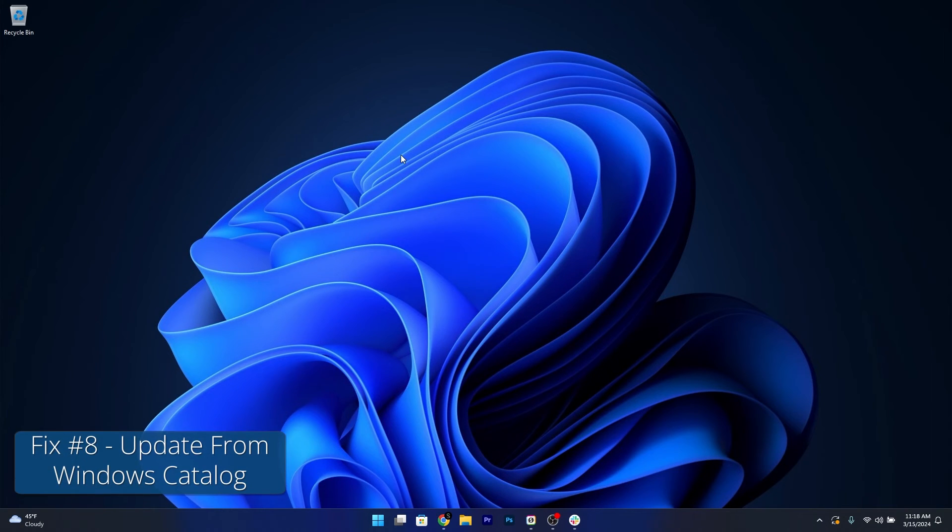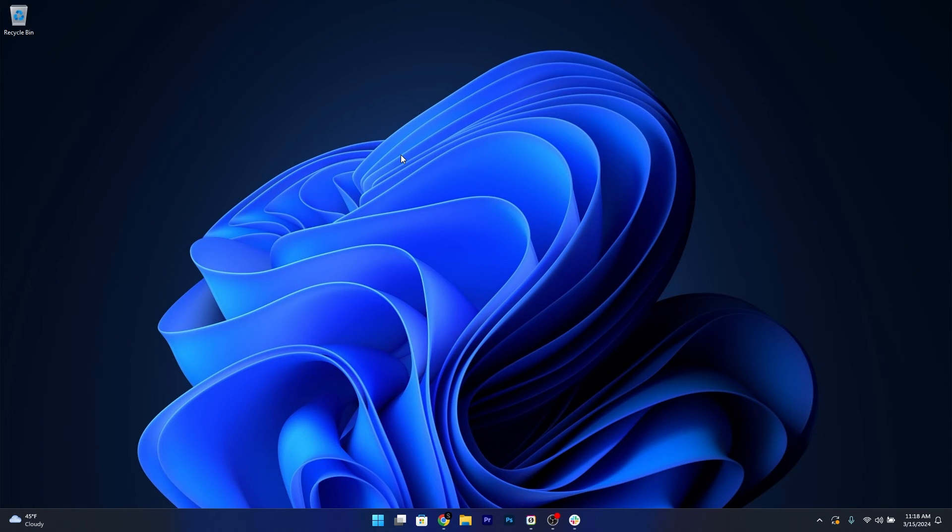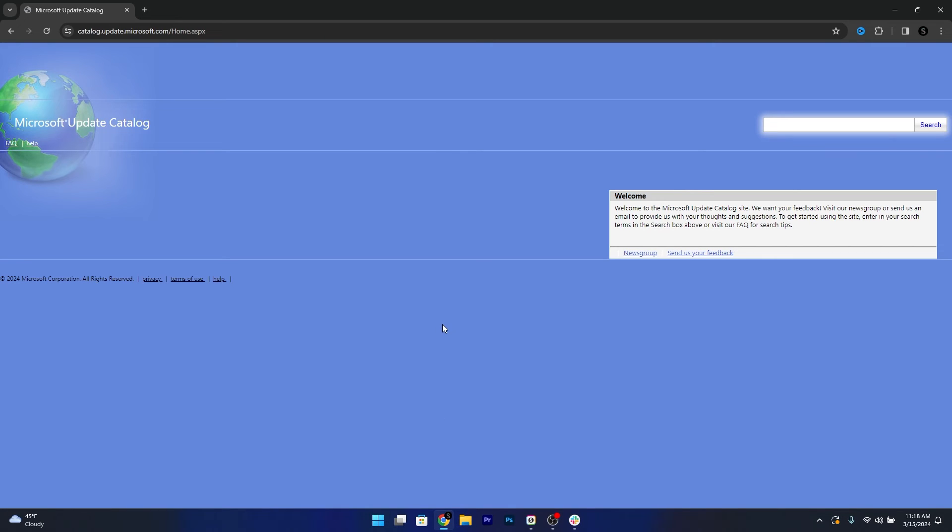Moving on, you can also try to update using the Microsoft Update Catalog. To do so, open up an instance of your browser and access the link that I posted in the description below. Make sure to type in the KB version that you're looking for, I'll just show you an example, then simply click on Search.